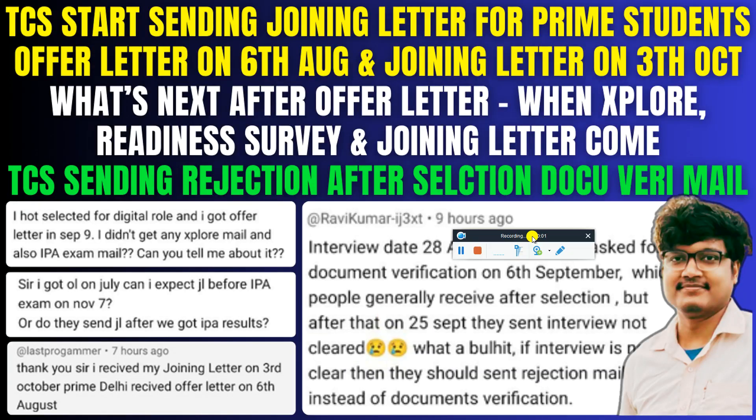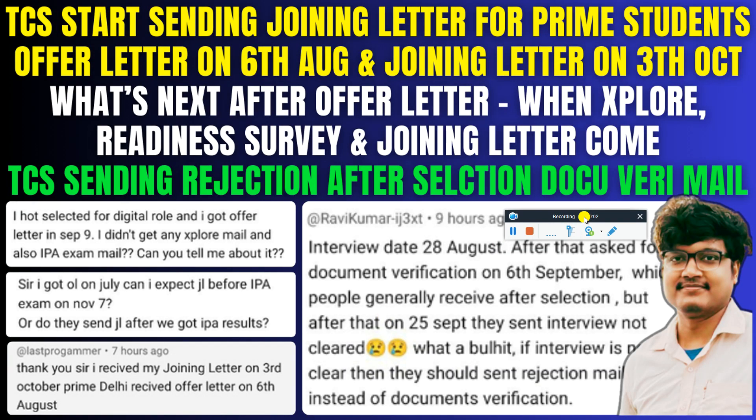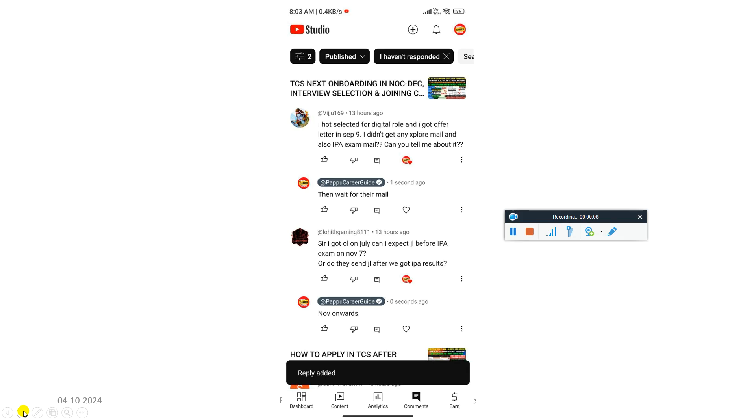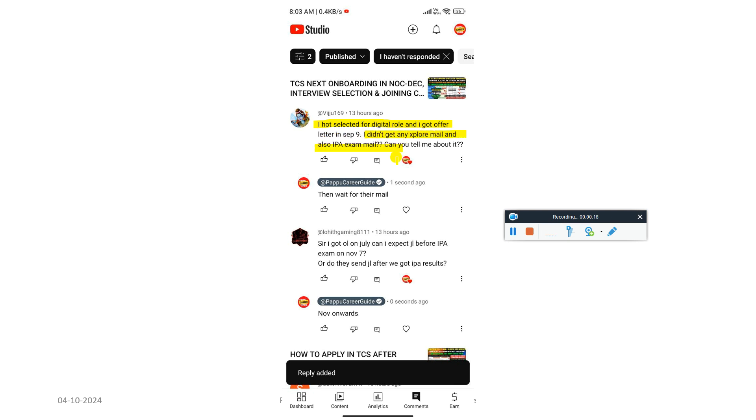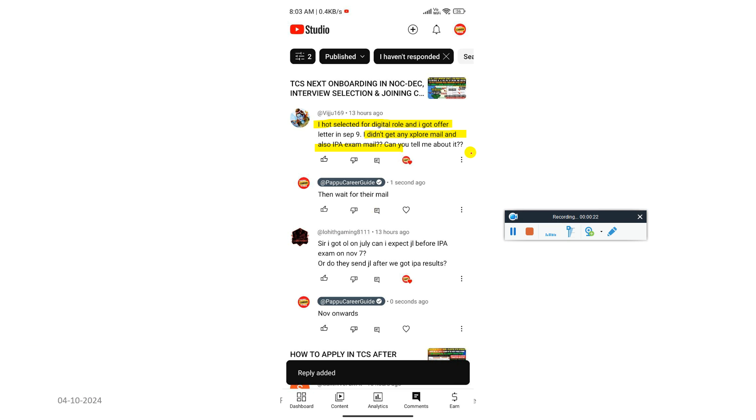Hello everyone and welcome back to my YouTube channel. So guys, today we are talking about three to four important updates. Let's start the video. Let's see if you have got the offer letter and if you have completed your 10 days after receiving the offer letter.